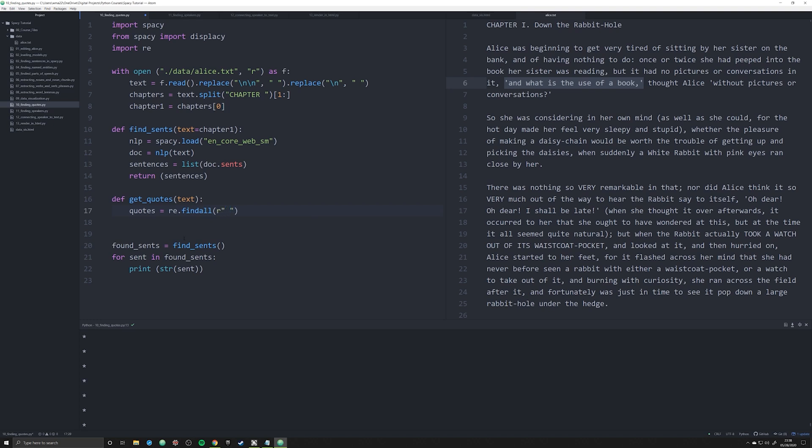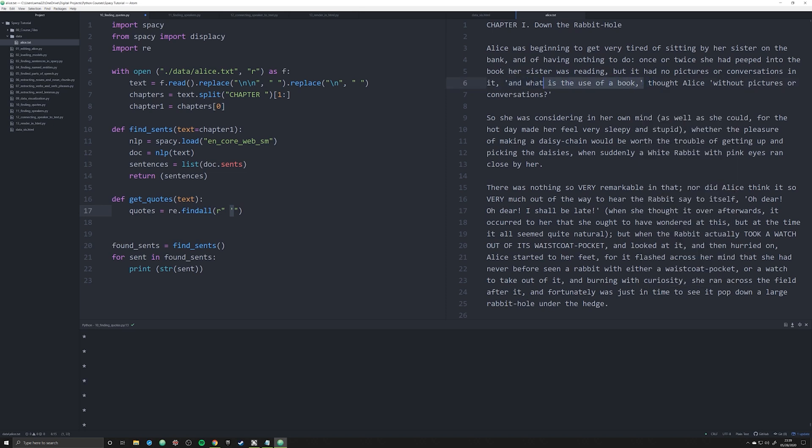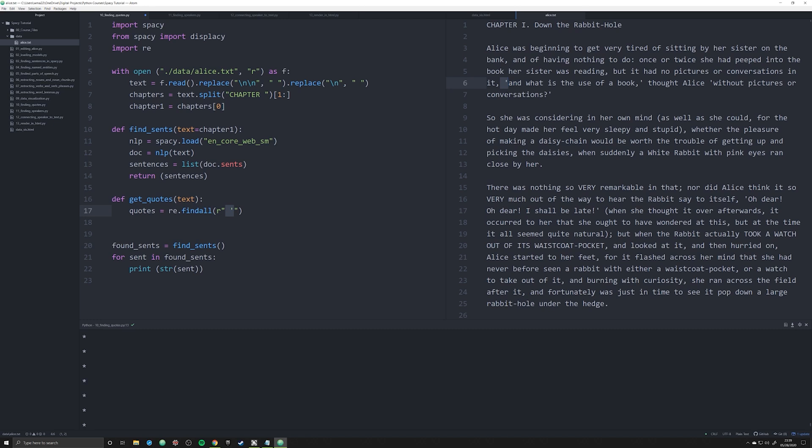That's going to be the regex findall function, and we're going to say r and here's going to be our formula. We're going to say space and one quotation mark. The reason why we're doing a single quotation mark is because that's how quotes appear in our text. If you're working with a different text you might have double quotes—this is the time to make adjustments. The reason why I'm doing a space and a single quote is because this is going to allow me to ensure that what I'm grabbing is in fact a quote and not a contraction, such as won't or don't.